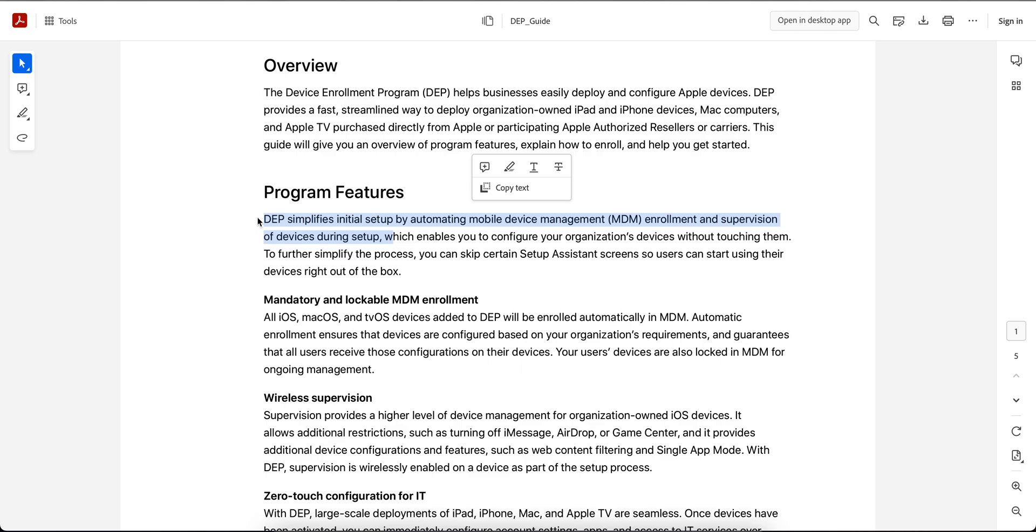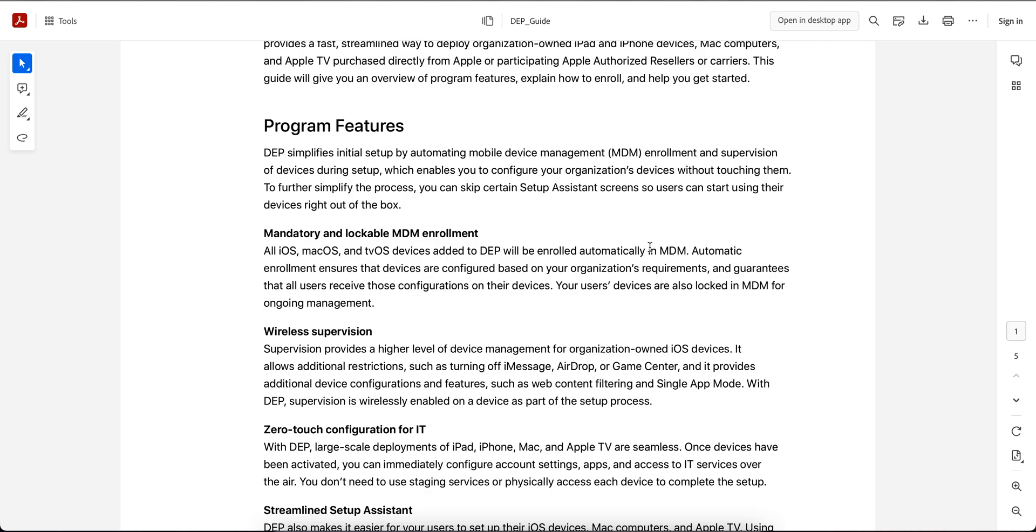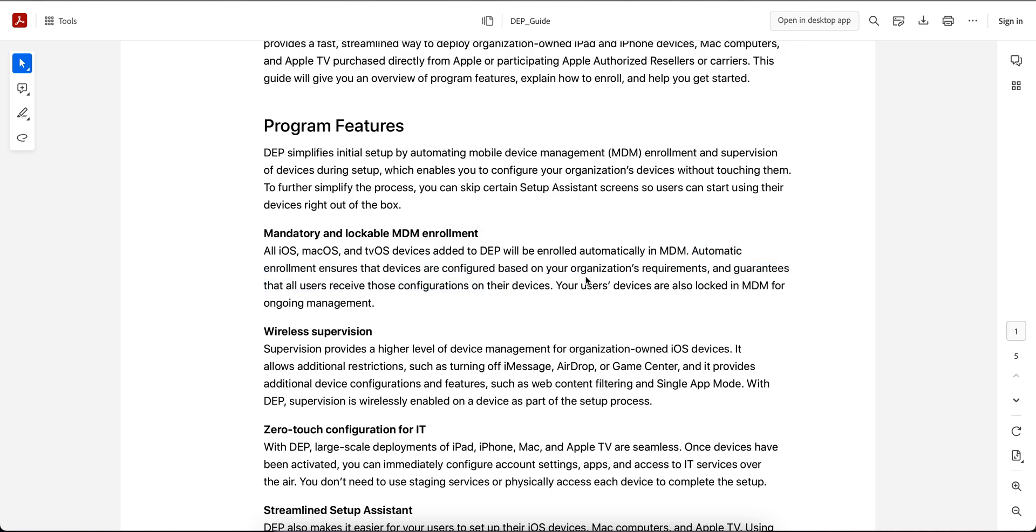You can also lock the MDM enrollment so users won't be able to remove the MDM profile from the devices. This automatic enrollment can be configured based on the organization's requirements, and those configurations guarantee that all users receive those configurations on their devices and your user devices are also locked.